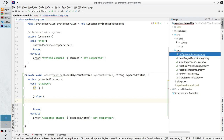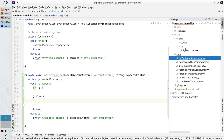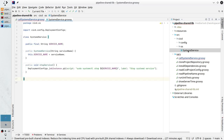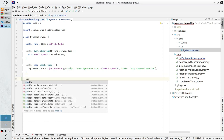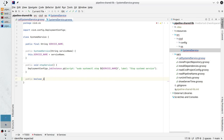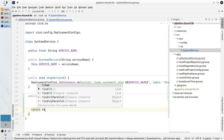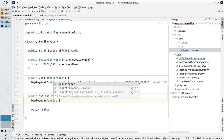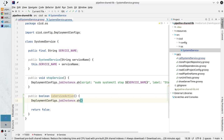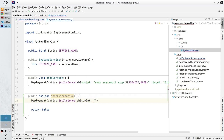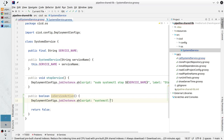Go to the class SystemdService in the OS folder. Here I want to create a new method — it will be public boolean isServiceActive. It will return false as default. Now I write the logic — first I want to call the shell script using deploymentConfigs.jobInstance.sh. For the script I will write: systemctl is-active service-name. And now I need to skip the error.